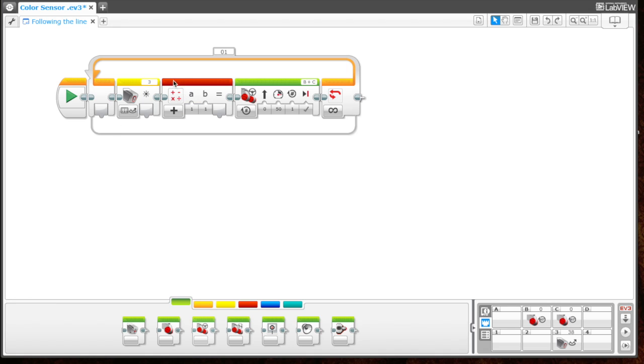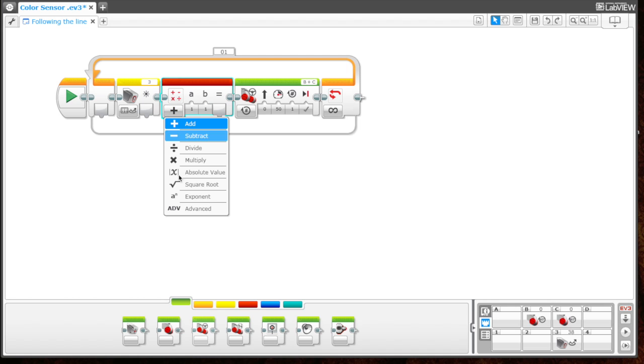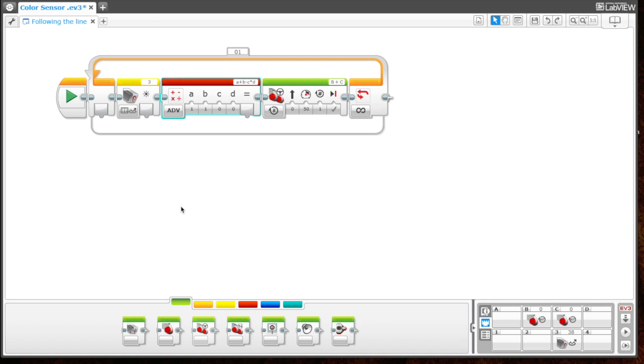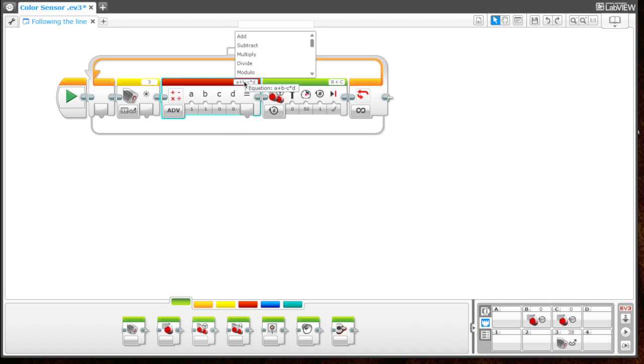The next thing we have to work on is the math block. The first thing we want to do is change it from add to advanced, because we're going to use an order of operations to help direct the robot to follow the line. The order of operation we're going to use is: parentheses, a minus b, close parentheses, multiply by c.